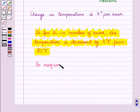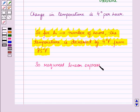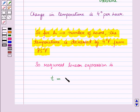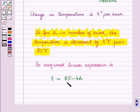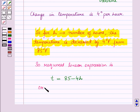So the required linear expression is T is equal to 85 minus 4H. Here we are putting a minus sign because temperature is decreased from 85 degrees Fahrenheit. Or we can write it as T is equal to minus 4H plus 85.